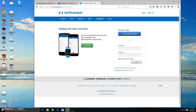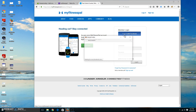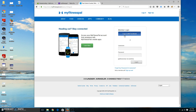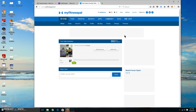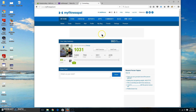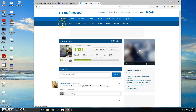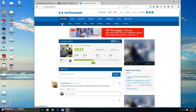Today I'm going to show you how I set up MyFitnessPal to read net carbs. First, you're going to go ahead and log in. I use my login with my Facebook page because it's quicker for me, so we'll go ahead and log in.